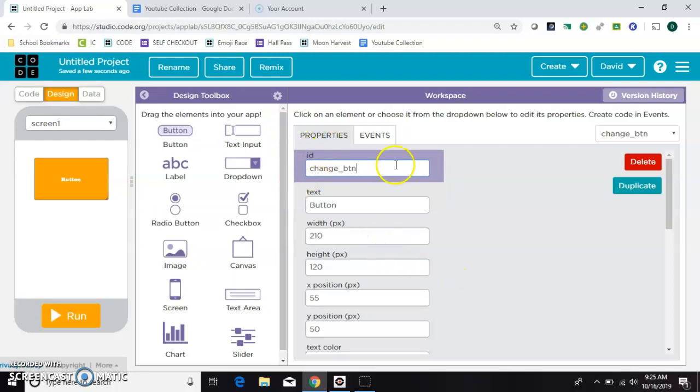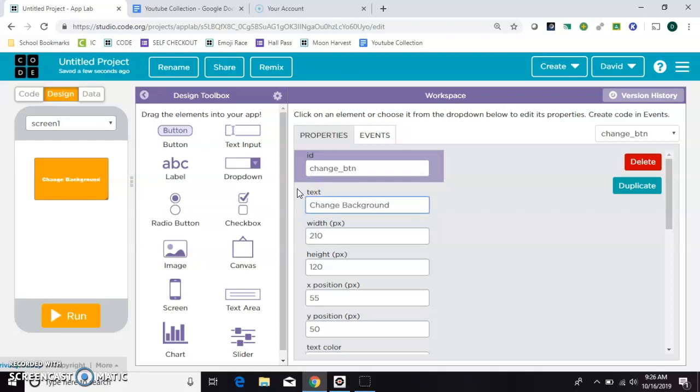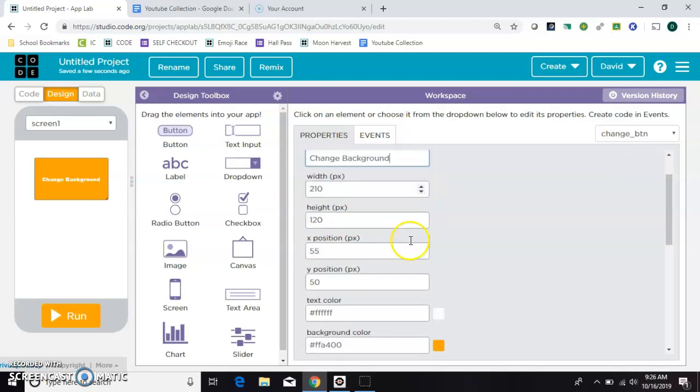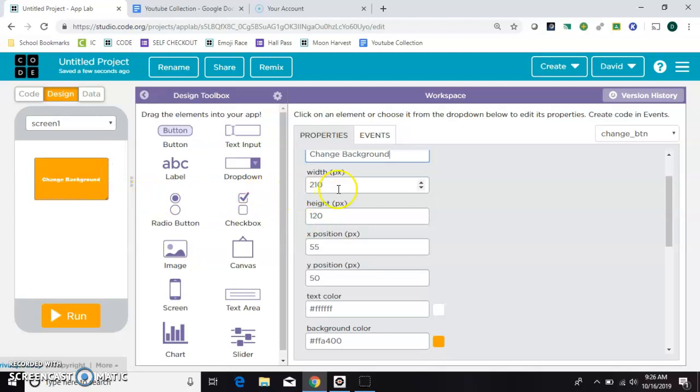You'll need that in the code in just a moment. And then this next one is just whatever the button is going to say. We'll make it say change background. Now I resize the width and the height by grabbing the corner but you can also type in the size that you want it to be.